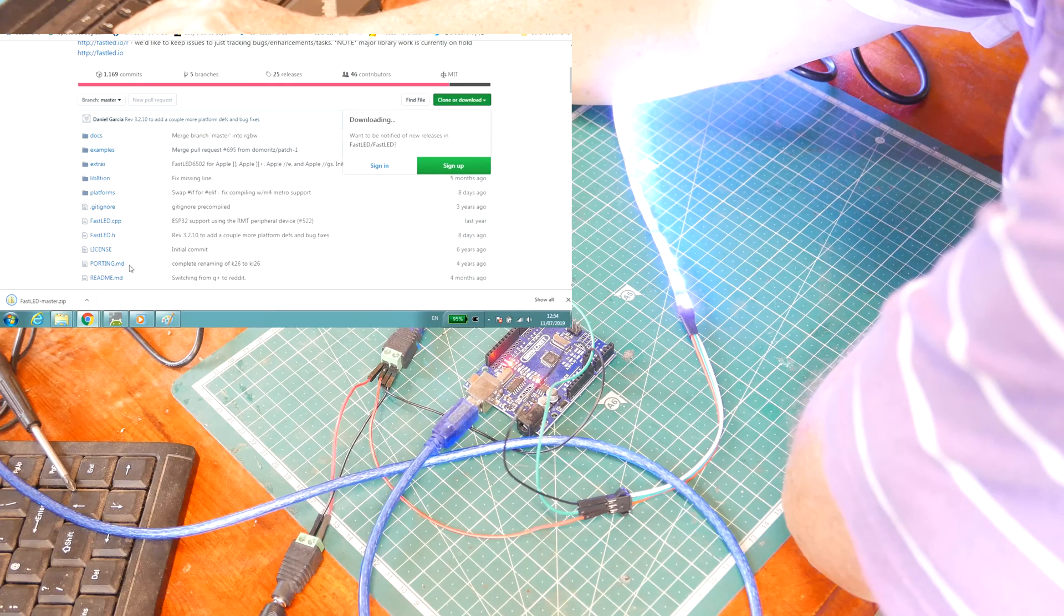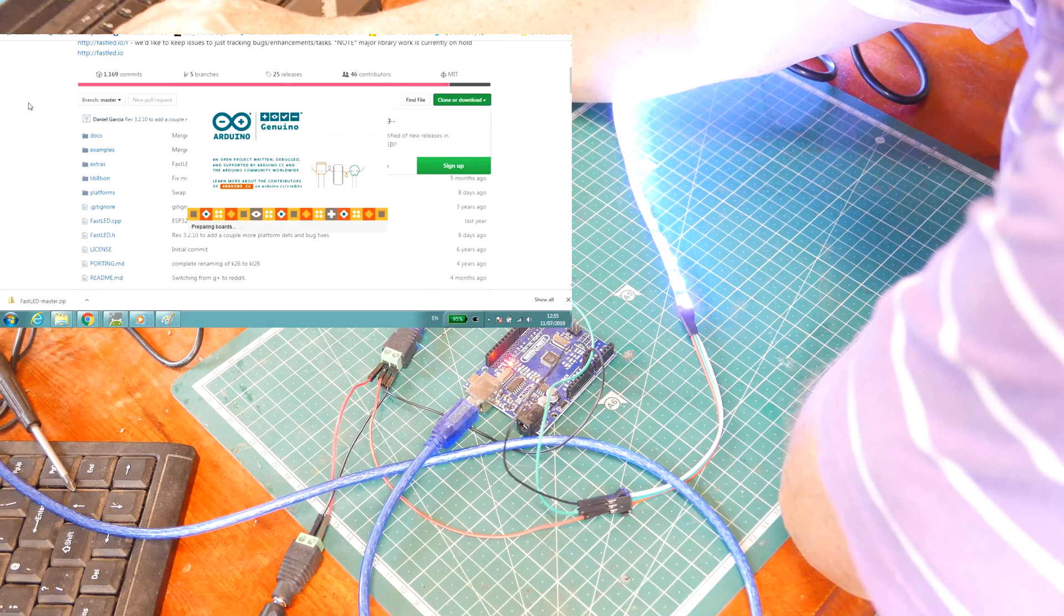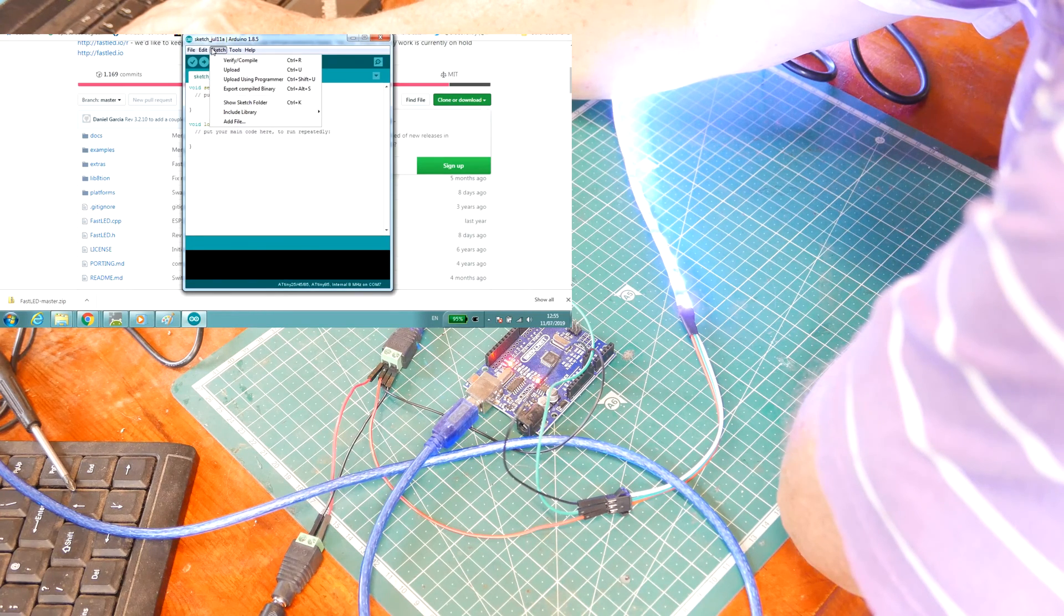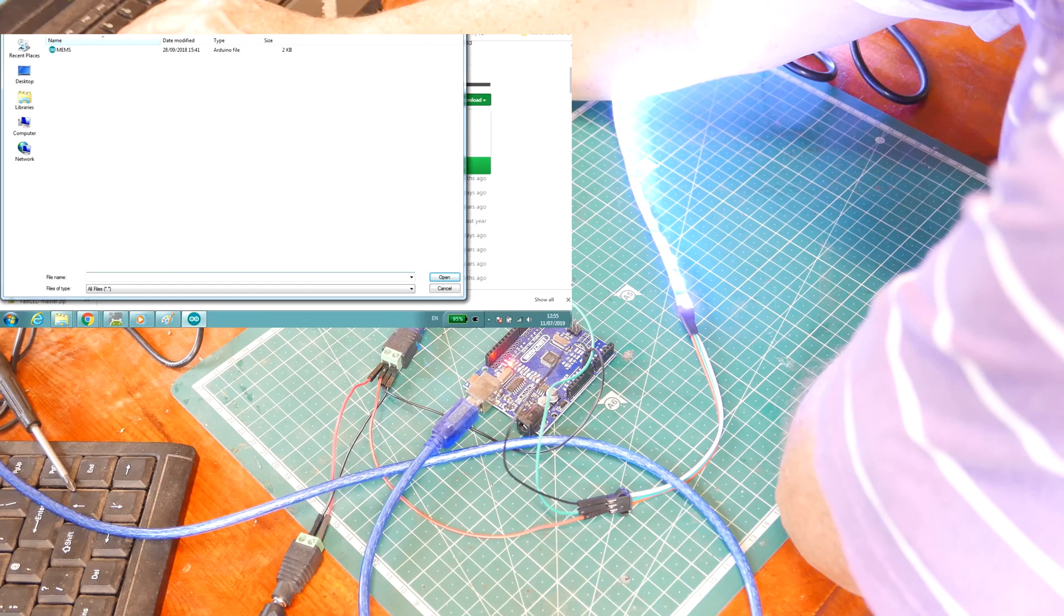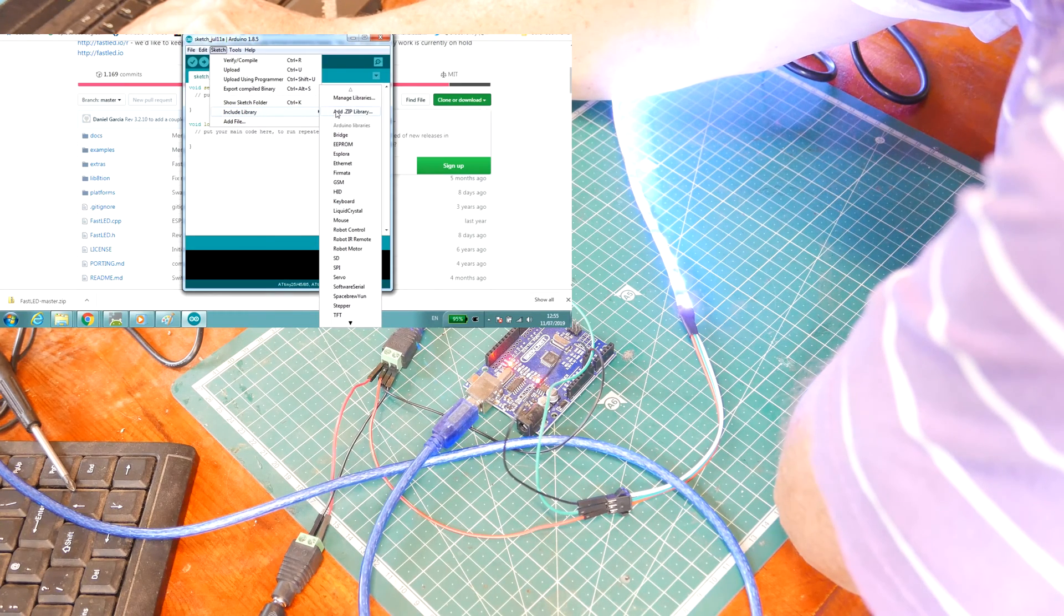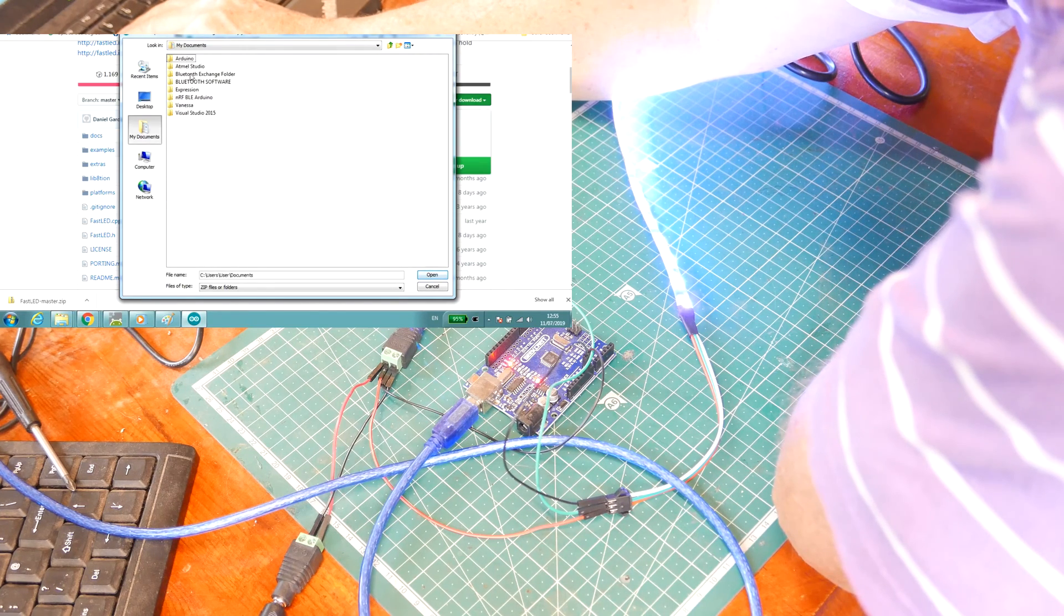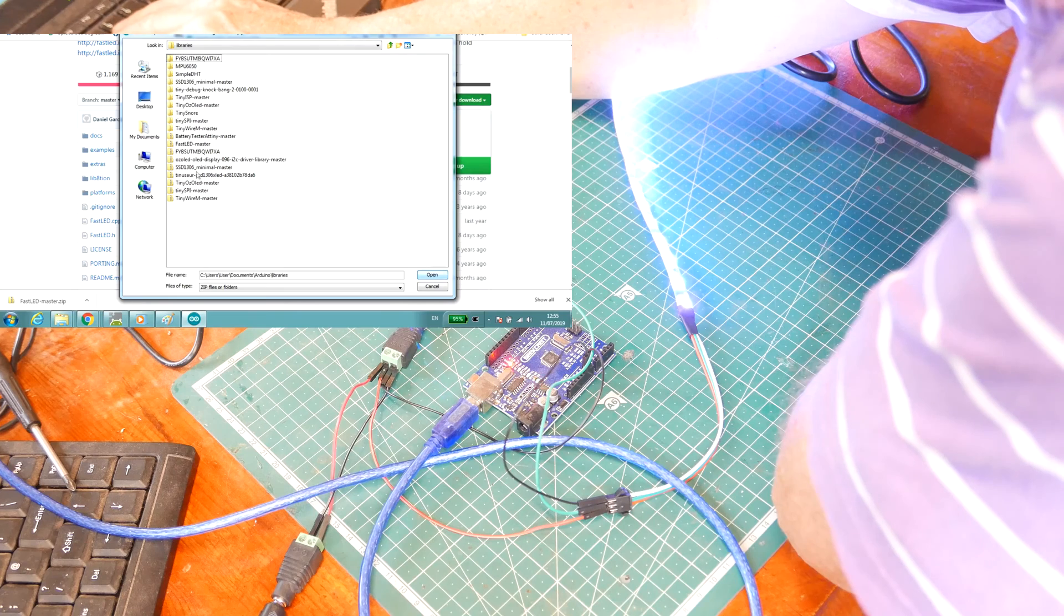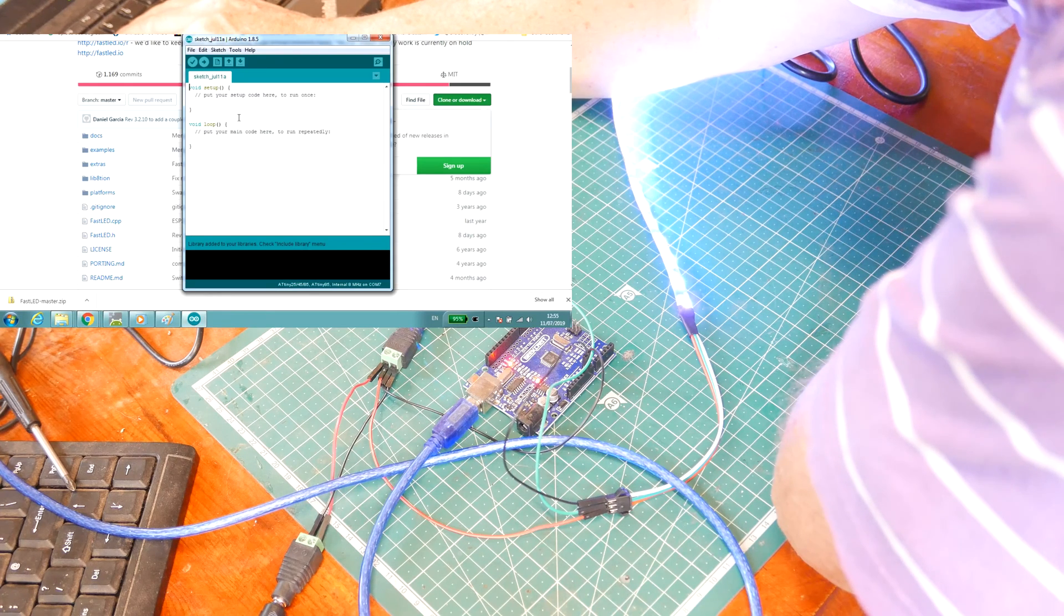Then we'll start the Arduino IDE. We'll have to include a library. We'll add a library from the zip file we just downloaded. That's in documents, Arduino libraries, FastLED. There it is. We can now incorporate that and it should be installed. Library added to libraries.